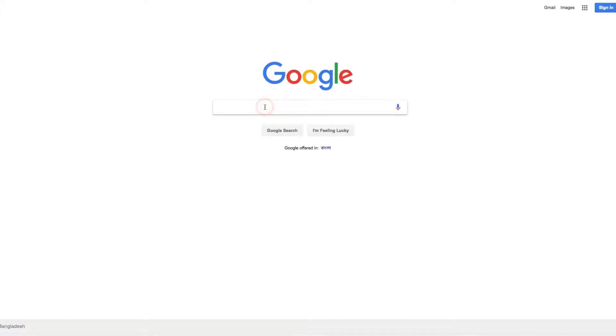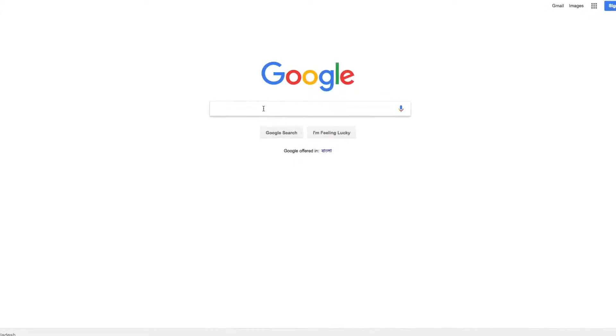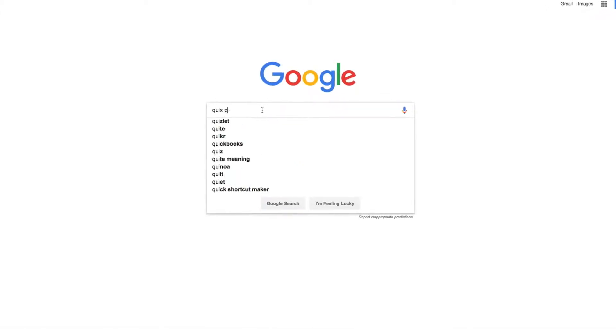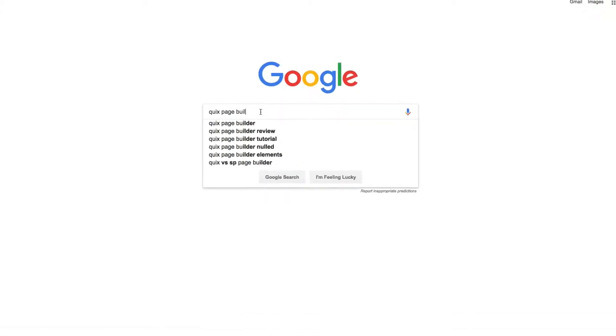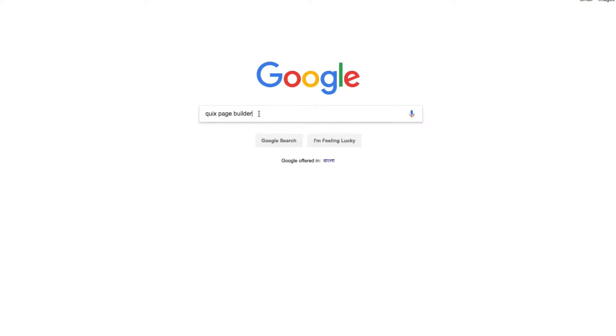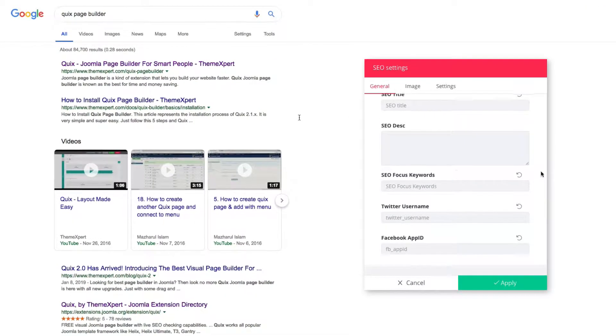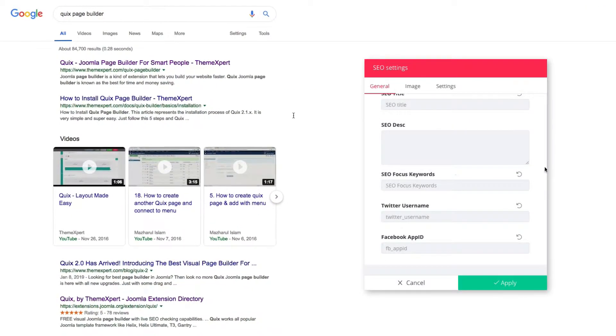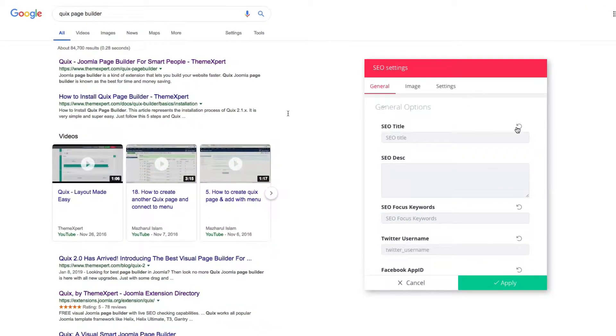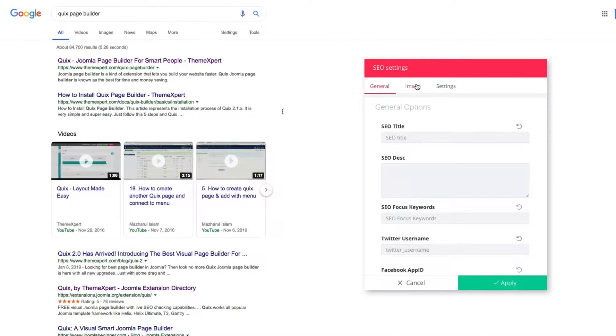So now, when you're done creating the page, you should focus on the SEO. Quix is very SEO friendly. It has its own SEO features to make your page SEO ready.